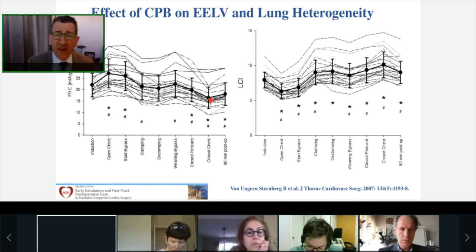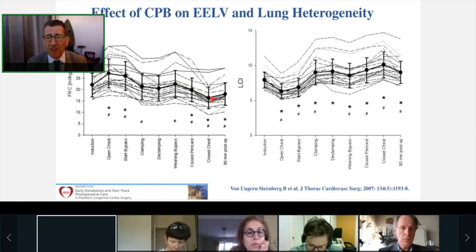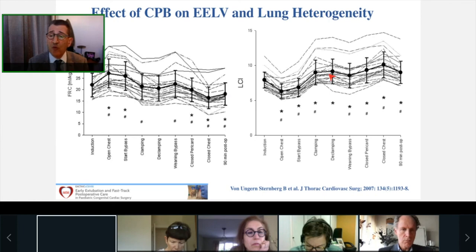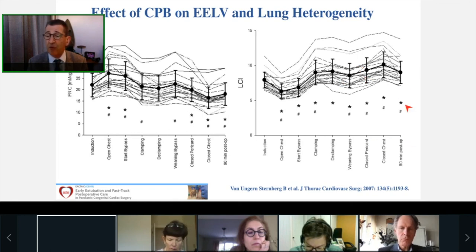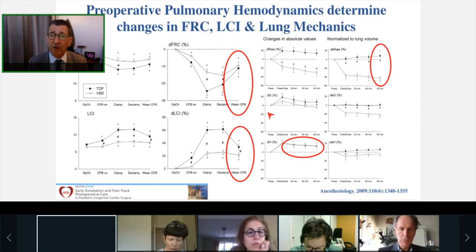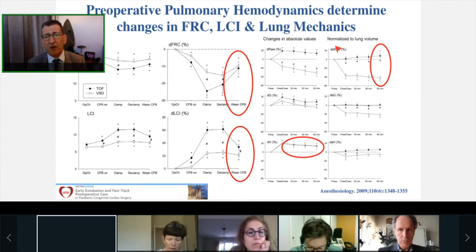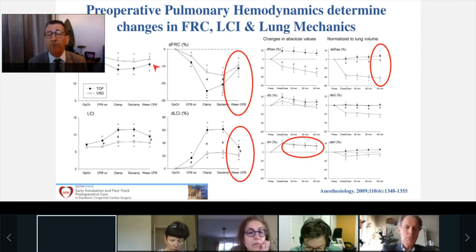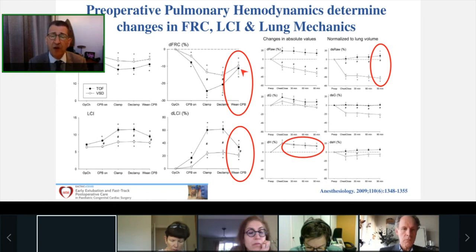In Geneva, we looked at functional residual capacity (FRC), which is the end-expiratory lung volume, and found that after bypass there is a significant decrease in end-expiratory lung volume, indicating lung volume loss. We also measured the lung clearance index, an index of lung heterogeneity, which shows increased heterogeneity up to 90 minutes post-cardiopulmonary bypass. These changes in FRC and lung heterogeneity differ from pre-operative pulmonary dynamics. For example, in patients with tetralogy of Fallot — where there is hypoperfusion in the lung before surgery — after correction there is restoration of the pulmonary vasculature.